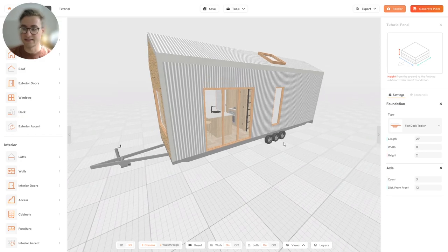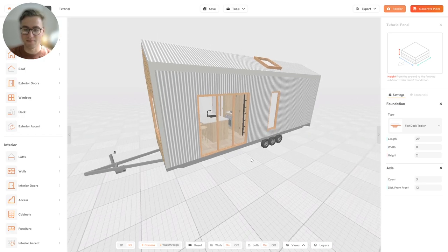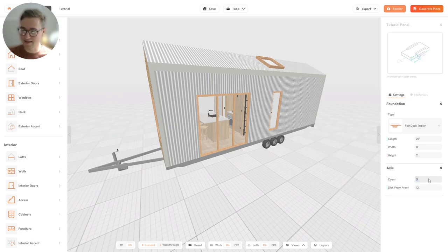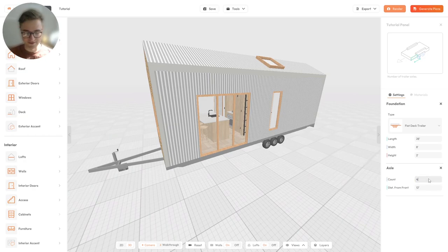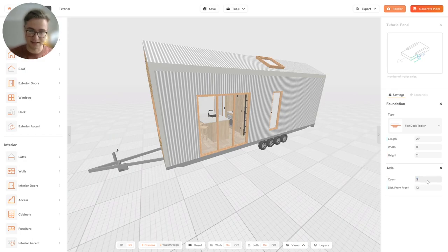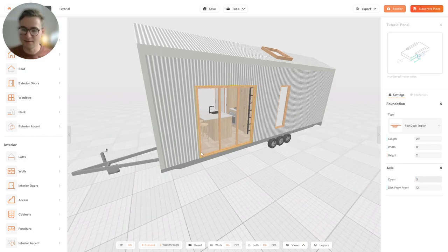The next setting is the axle settings, which defines how many axles your trailer will have. If you have a foundation selected, this setting won't appear. At the moment we have three axles; we can change it to two, three, or four axles — even one axle, though that's not very common. If you're unsure what a setting does, the tutorial panel shows you what each setting does. I'll set it back to three axles.